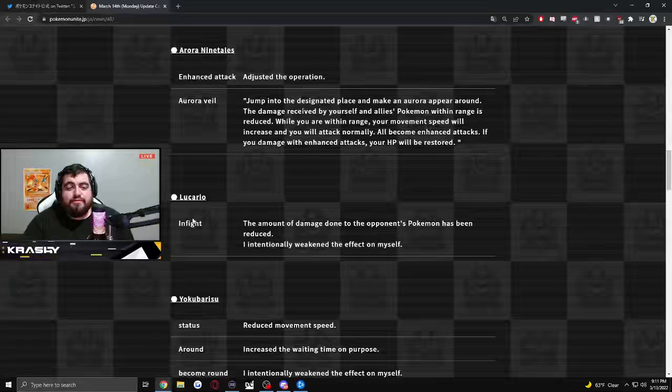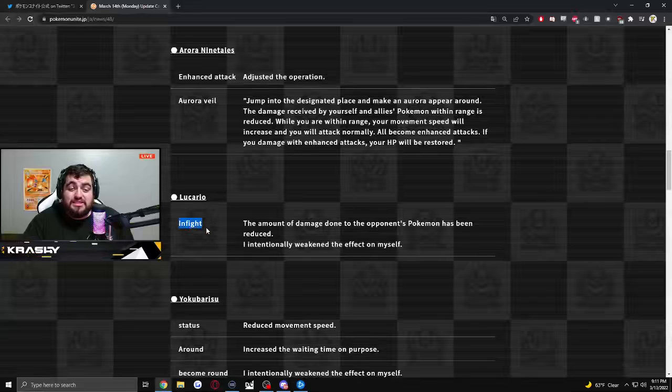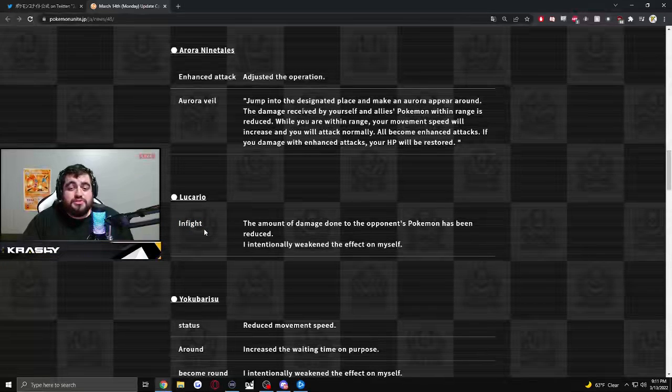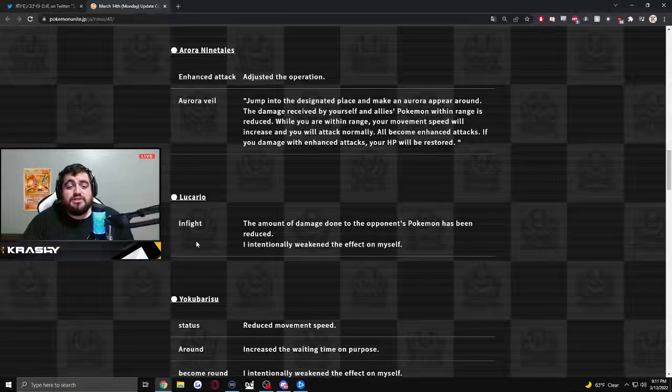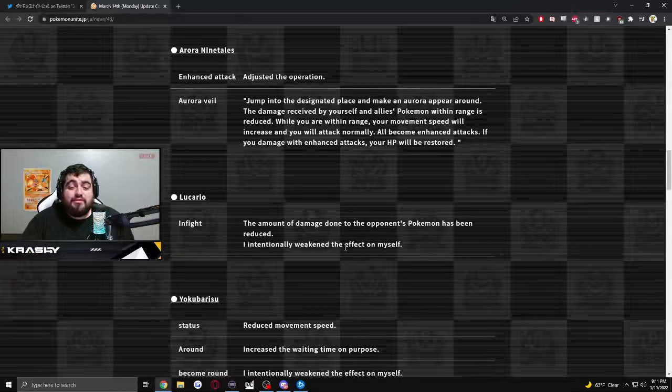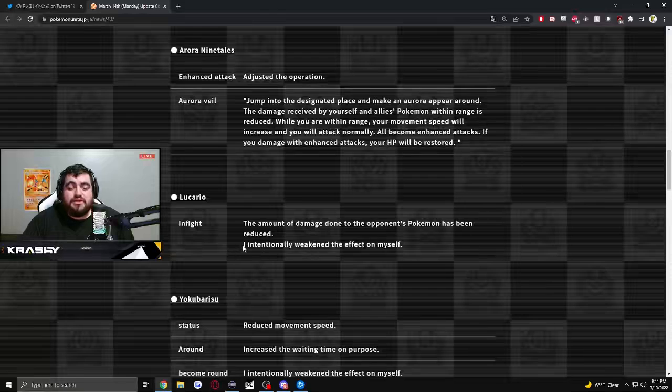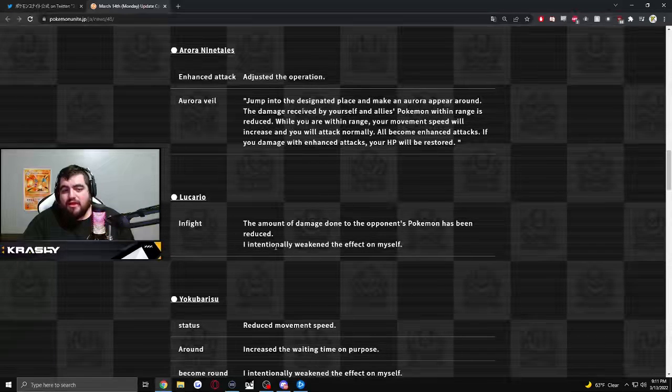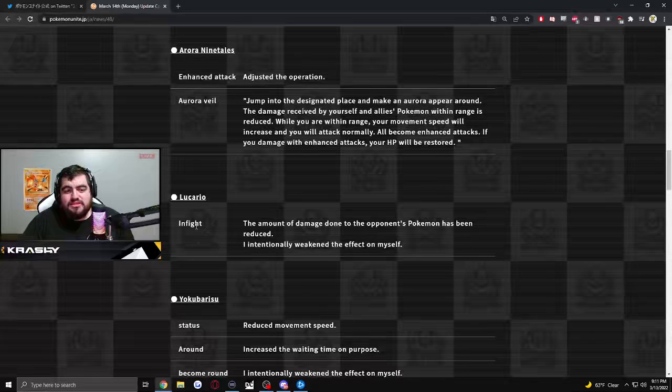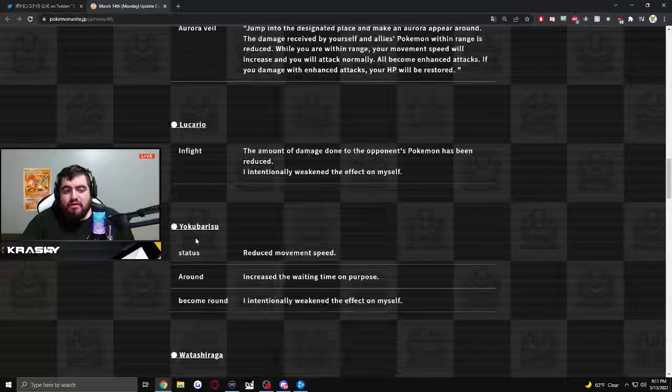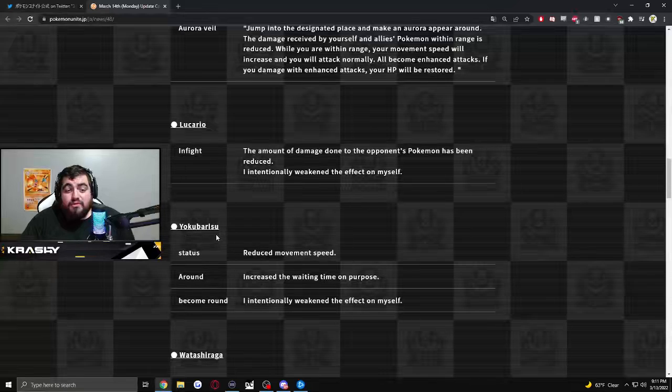Lucario. In flight. I think this is e-speed. The amount of damage done to opposing Pokemon has been reduced. Intentionally weakened the effect on myself. So I think this is e-speed nerf.